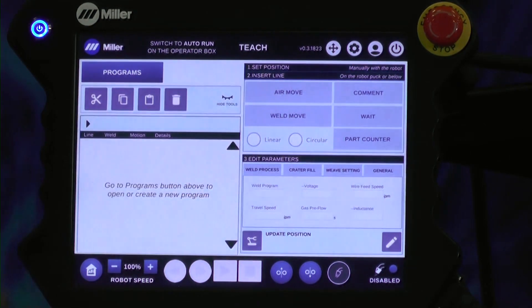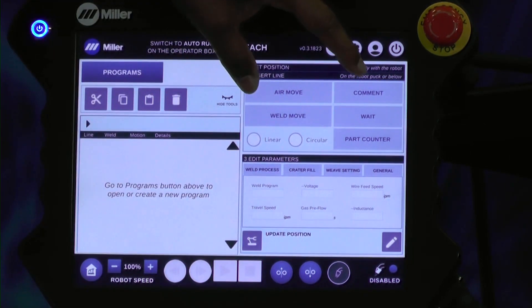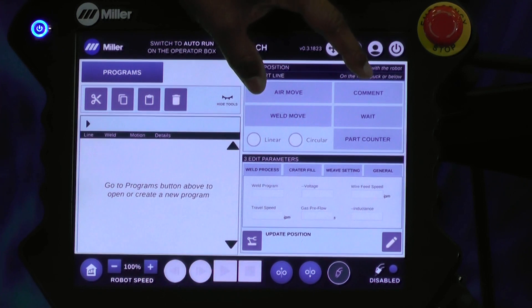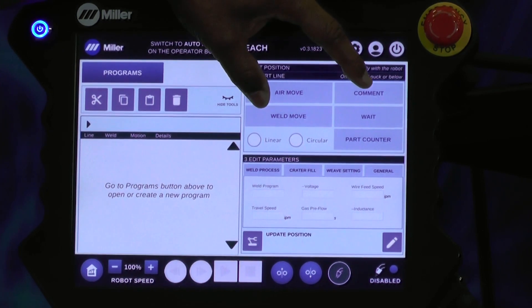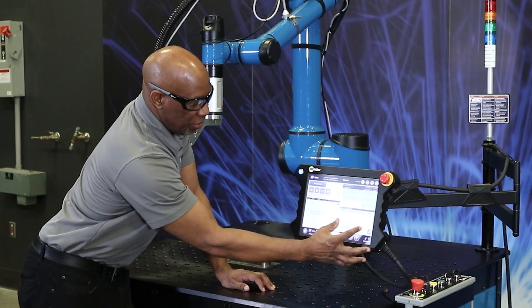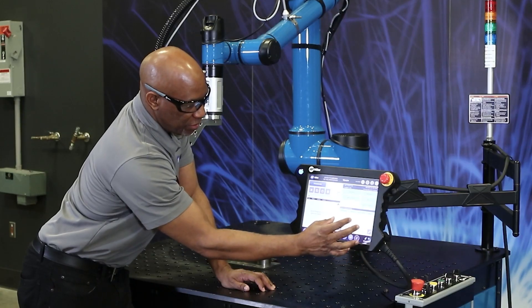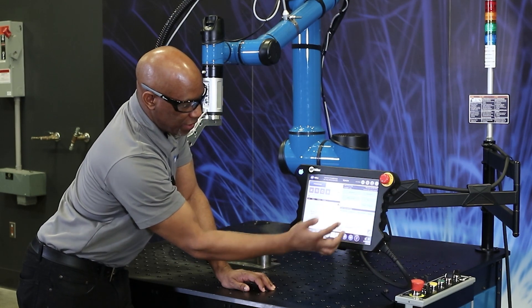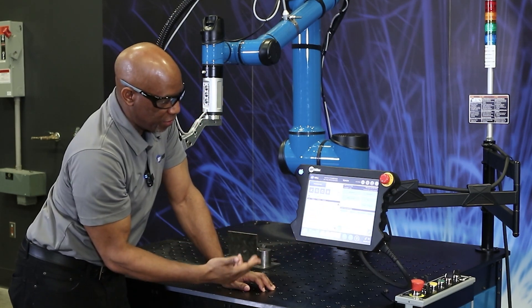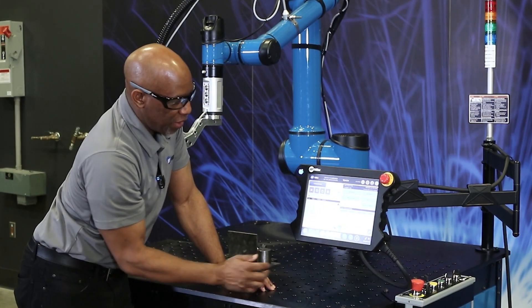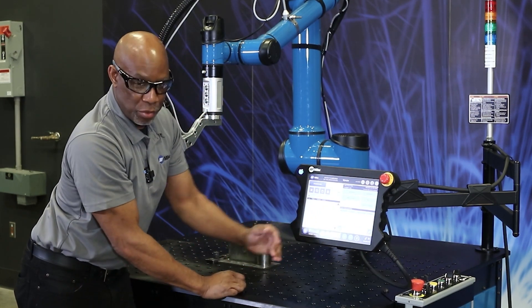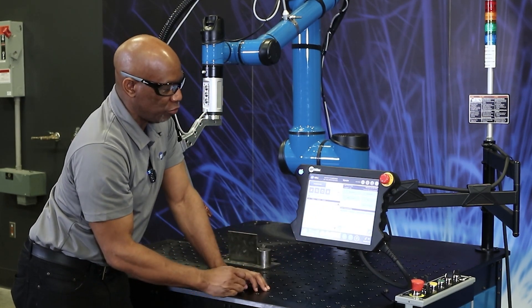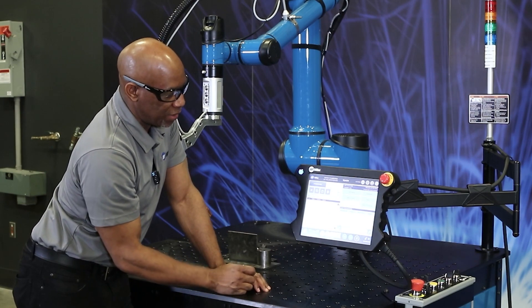The insert line section is where you can insert lines and commands into the program. The weld parameters will have the weld process, the crater, the weave, and general Cobot settings.